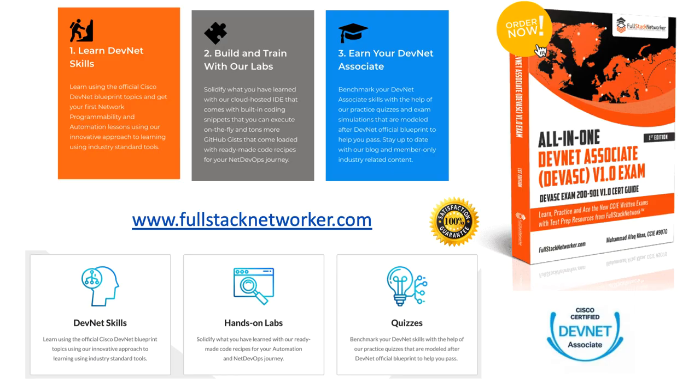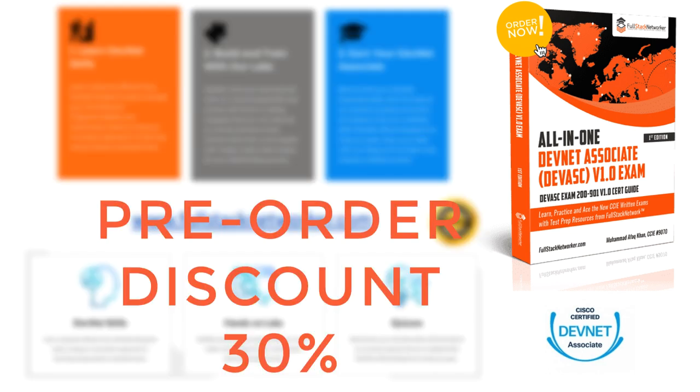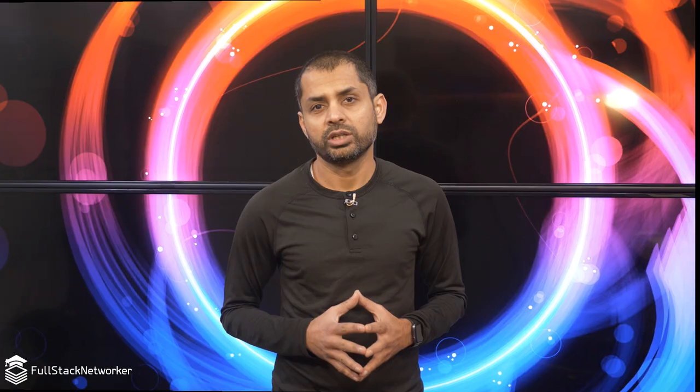Now, before we move over to the spreadsheet that I put together to drive this discussion forward, I wanted to let you know that Full Stack Networker is first out the gate to publish an online course as well as a paperback study guide to help you prepare and pass the DevNet Associate exam.